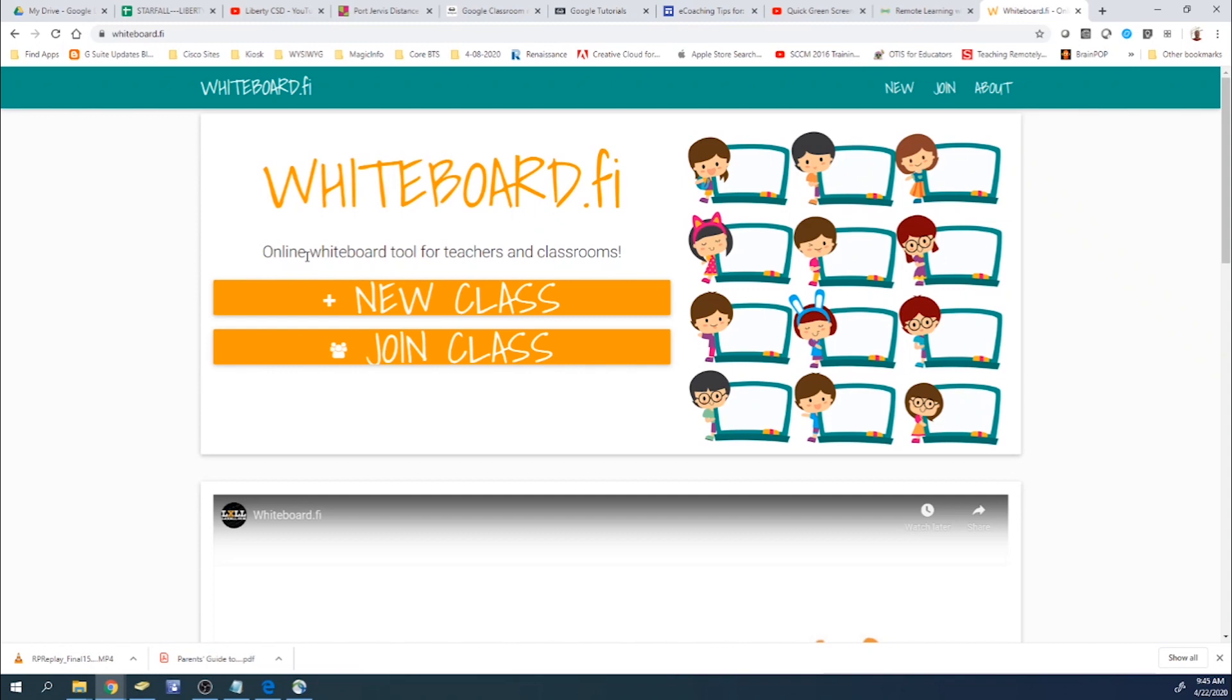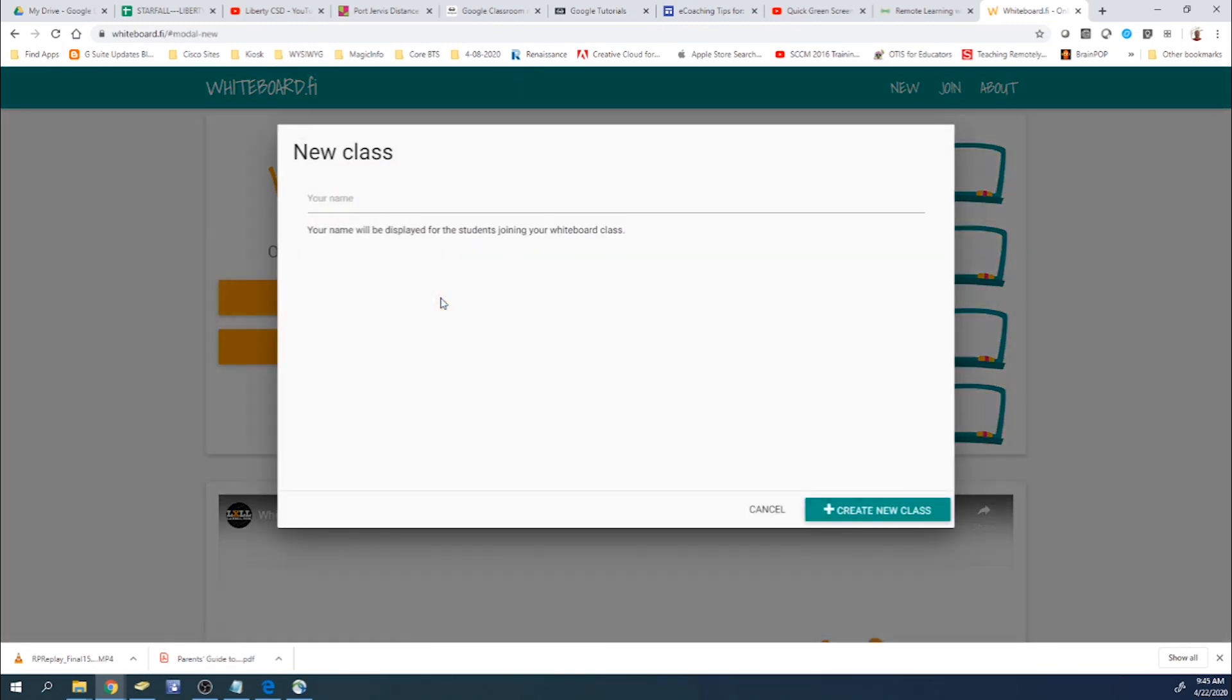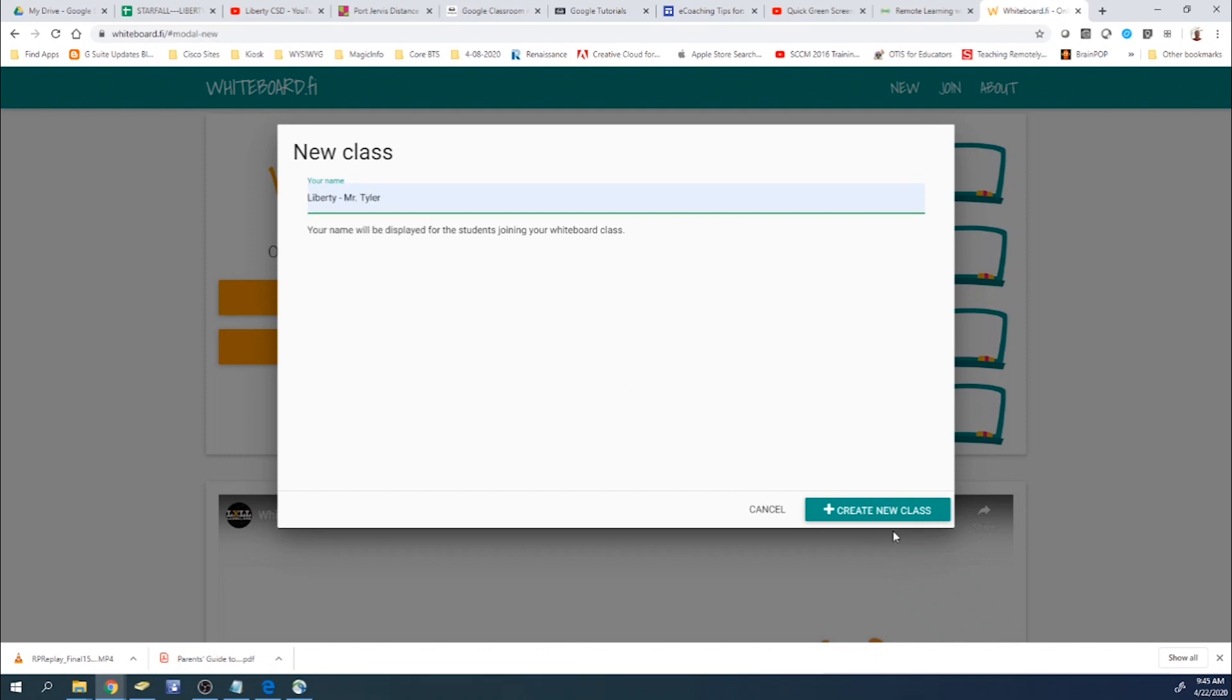So to start a class, you would just go here to new class. And then you want to type in your name or a specific name. Like here I have Liberty-Mr. Tyler, and that'll be the name of my class. And then you click on new class.